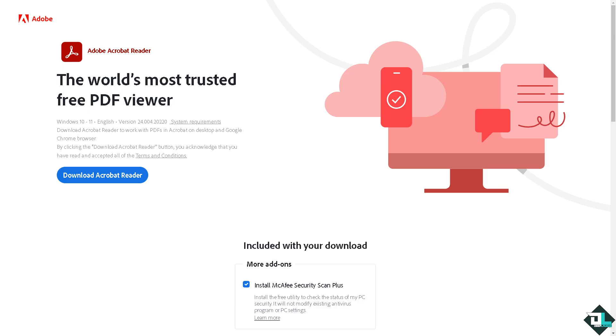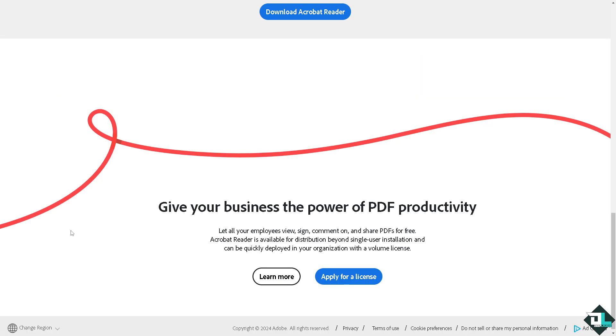Hey everybody and welcome back to our channel. In today's video we are going to show you how to remove gridlines in Adobe Acrobat. Let's begin. Now the first thing that you need to do is to log in using your credentials.